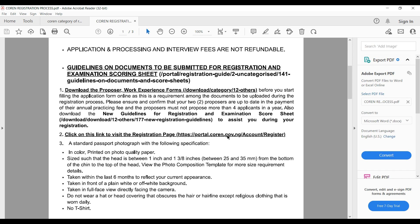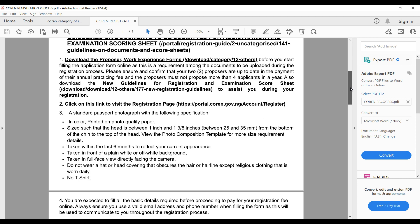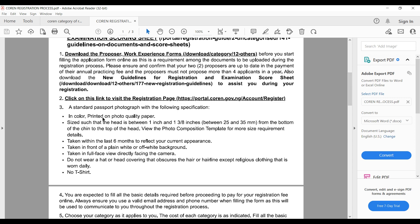The third point covers your passport photograph specifications. Your passport must be in color, printed on photo quality paper. The head size should be such that it is between 25 to 35 millimeters from the bottom — roughly 1 to 1⅜ inches. The photograph must have been taken within the last six months.